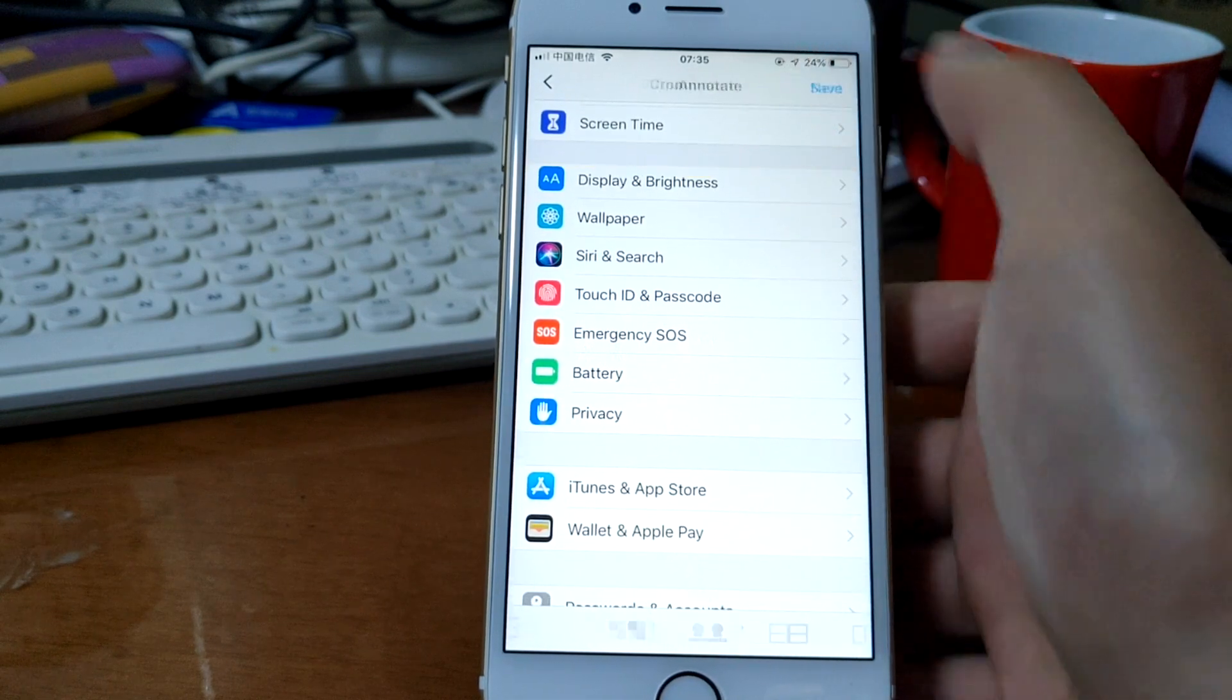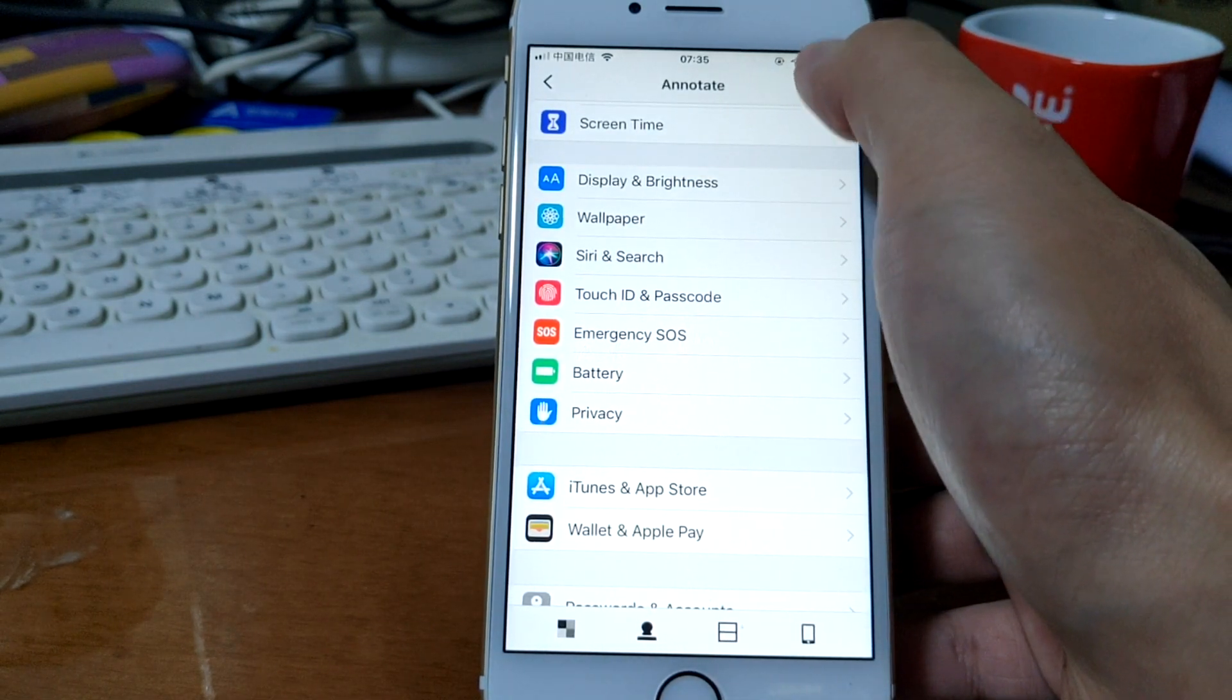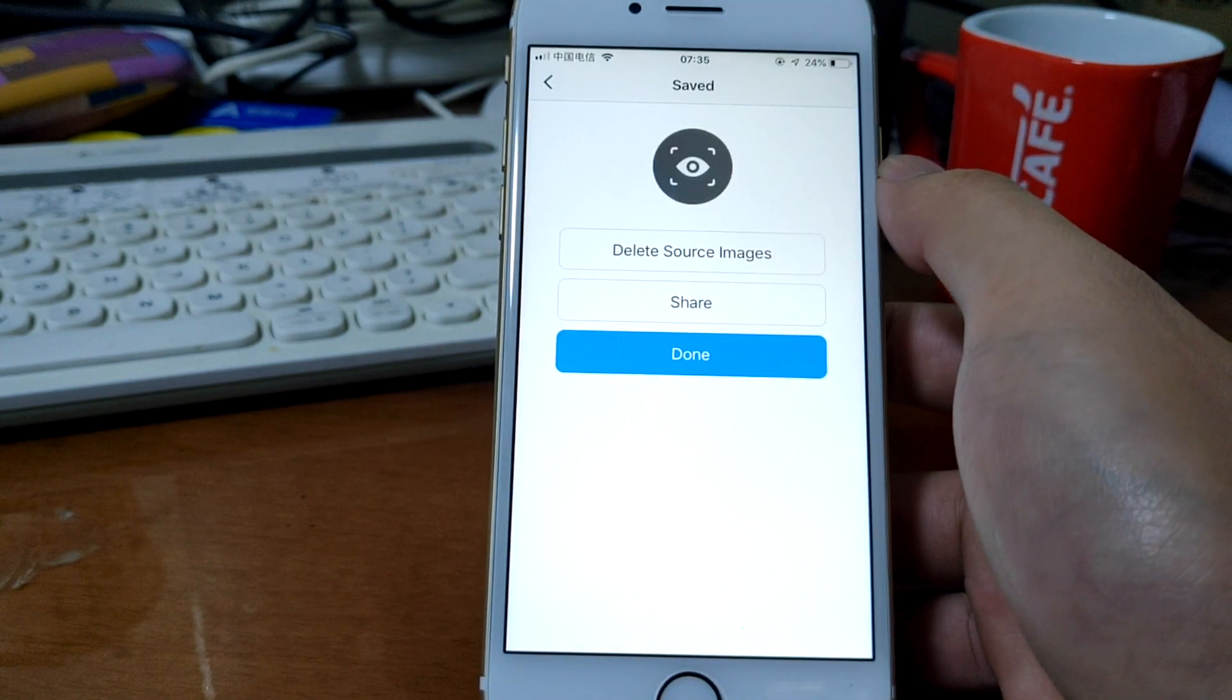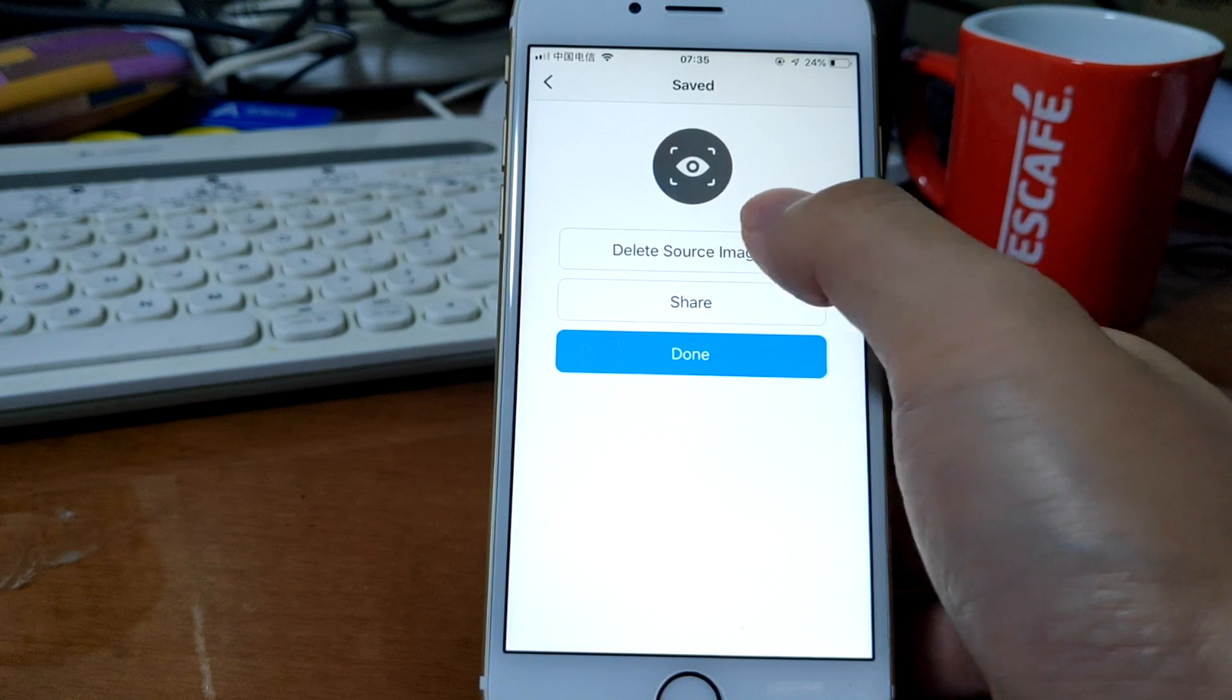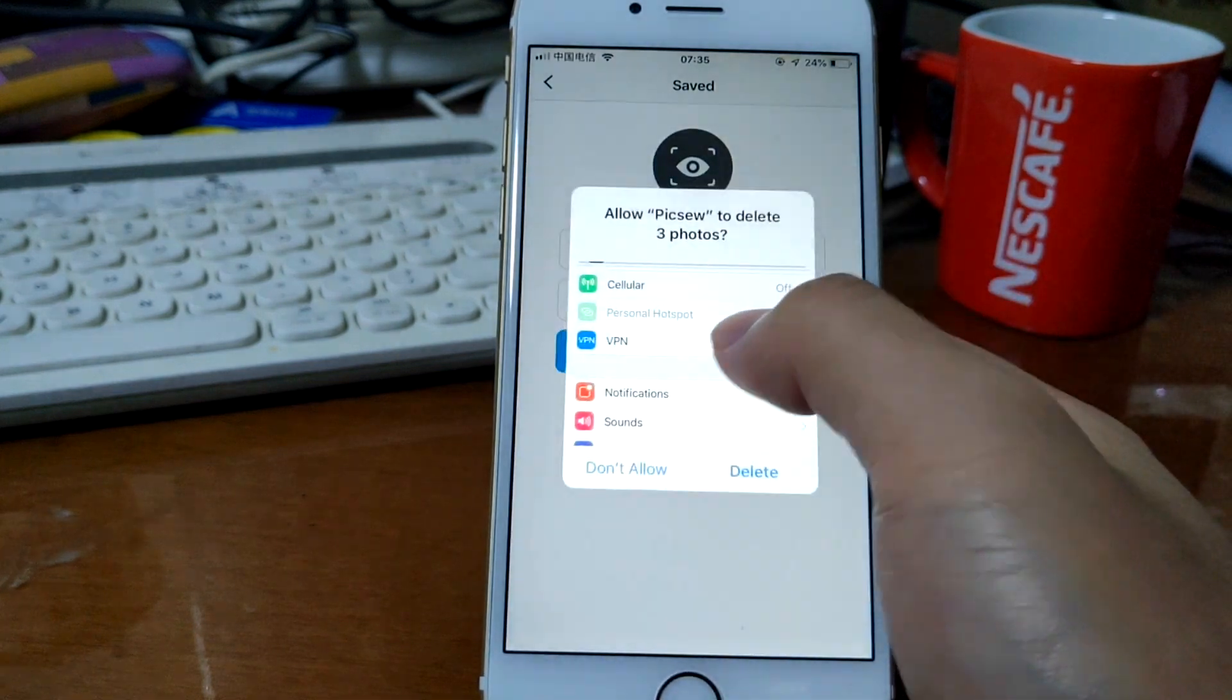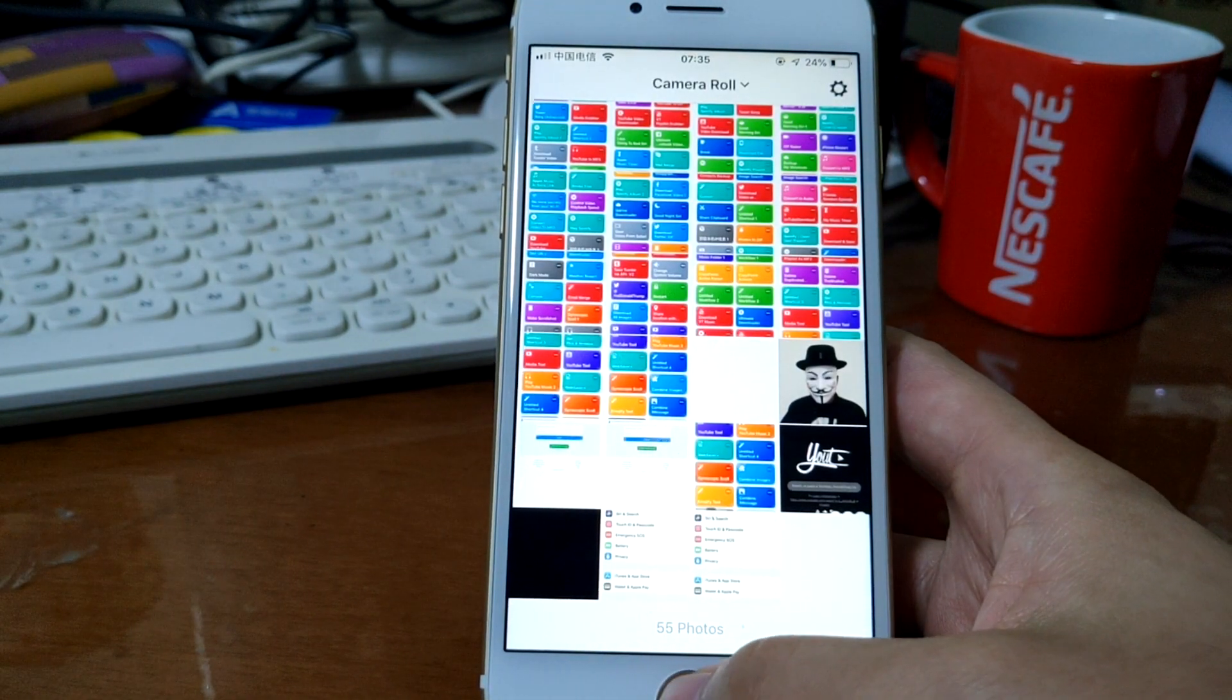That's it. Tap next and save. Now we can delete the source images here. Okay, it's done.